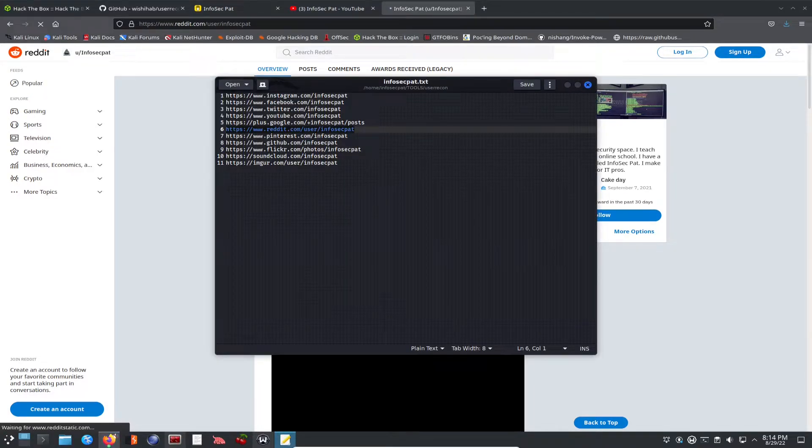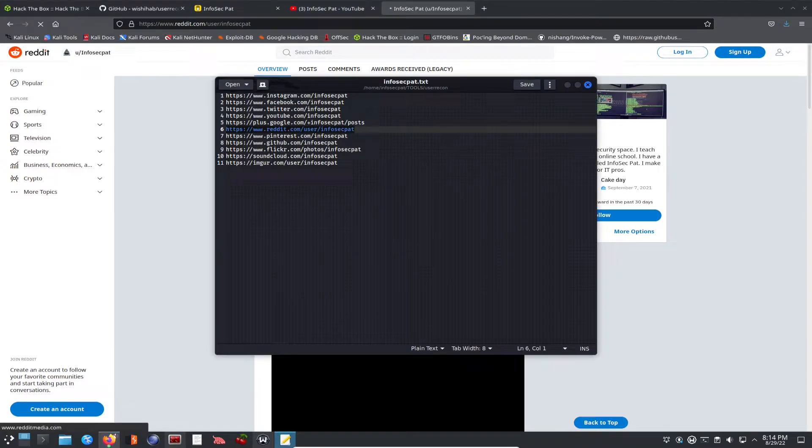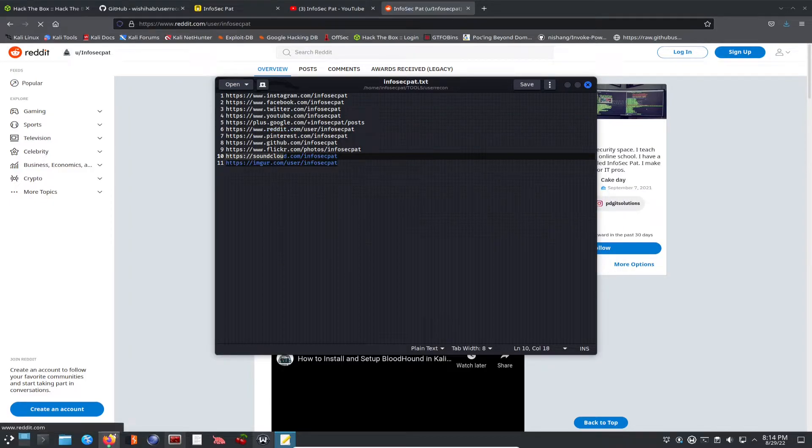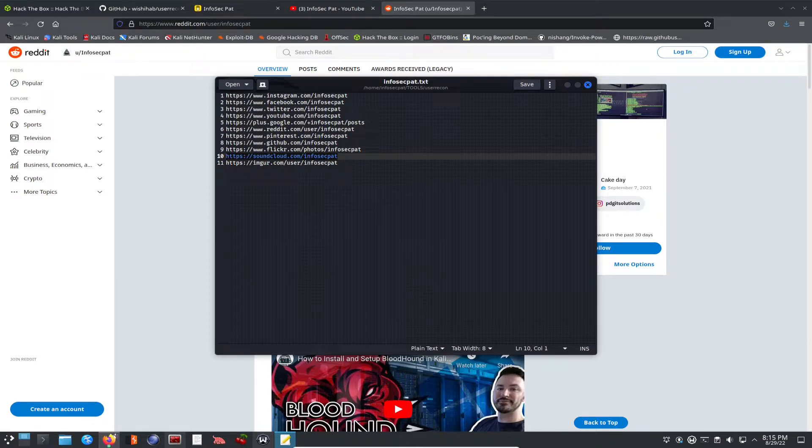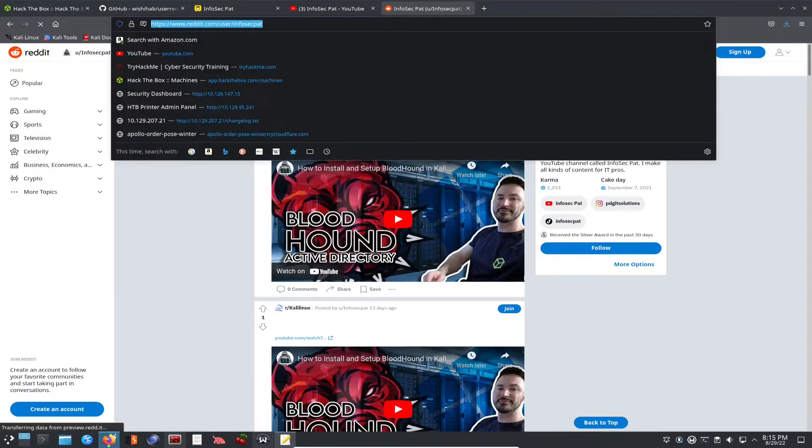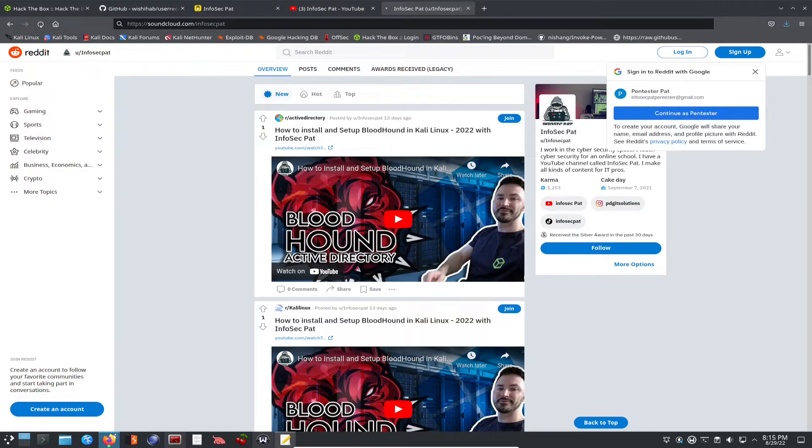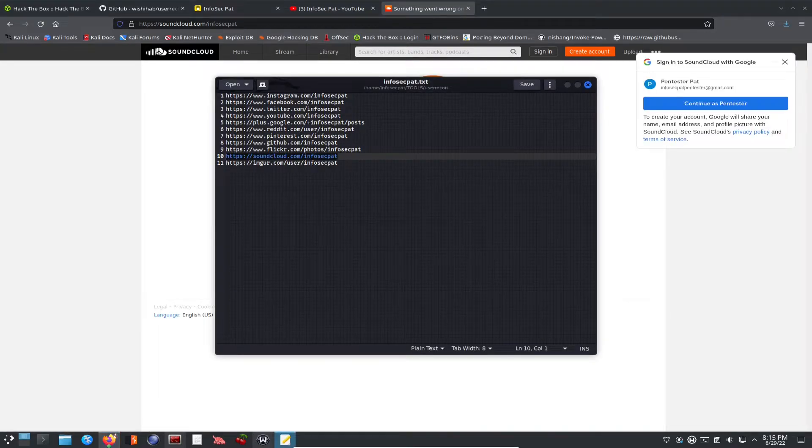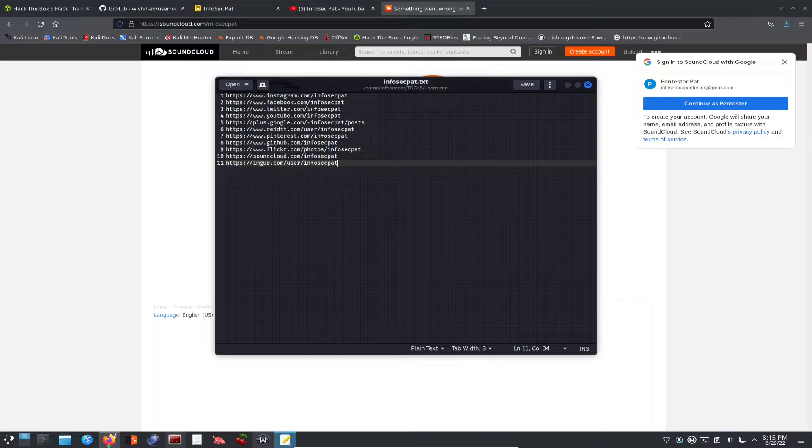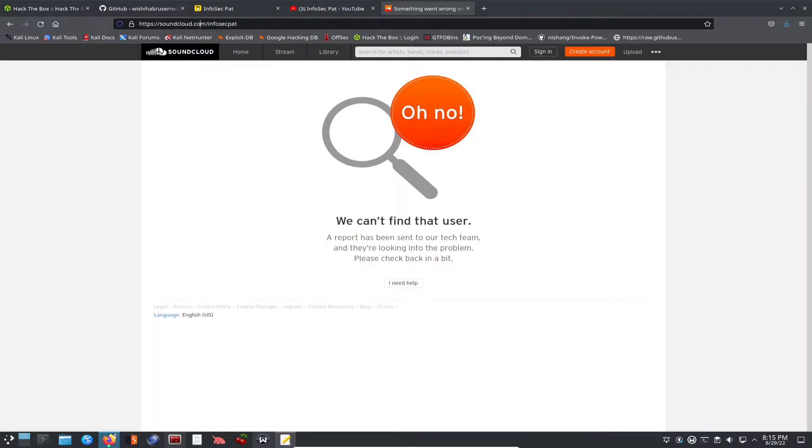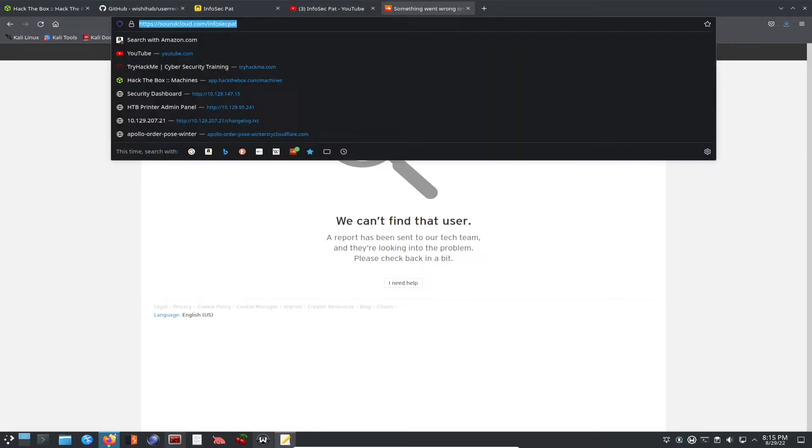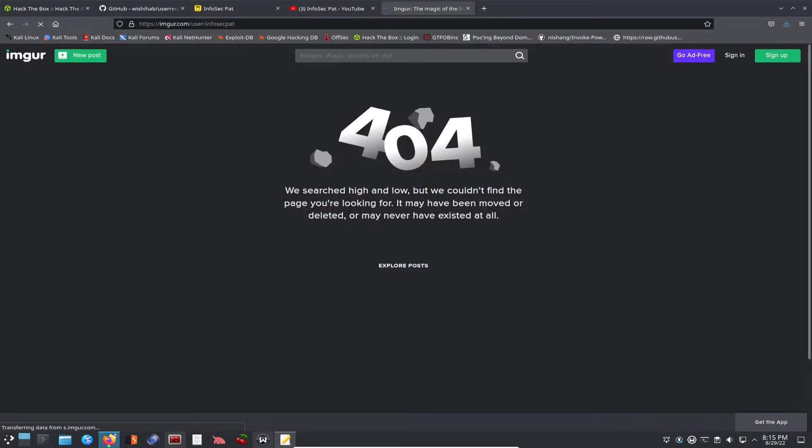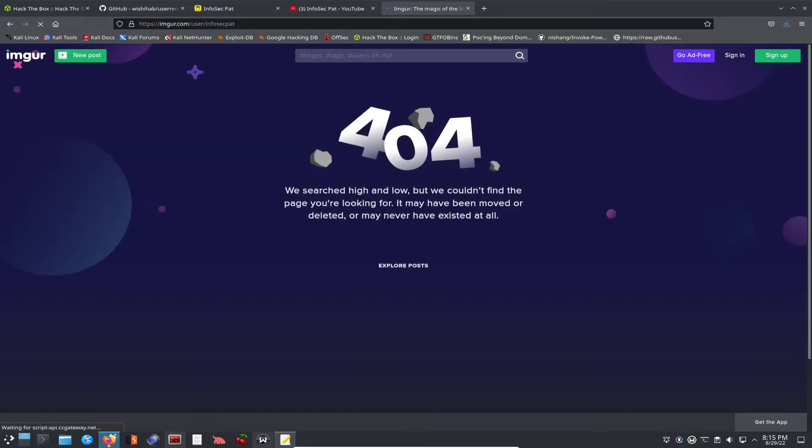So we can just keep going down. I do have a GitHub. SoundCloud. I know I don't have no SoundCloud because I'm no singer. Let's I'm curious to see what this is. Let's see InfoSecPat on SoundCloud. Obviously, that doesn't exist, which I didn't think it did. But, you know, you guys get the gist. Yeah. 404 error. So you guys get the gist of that.